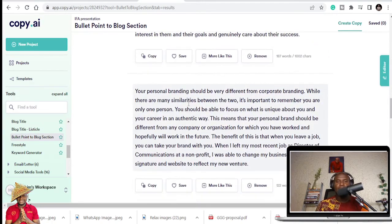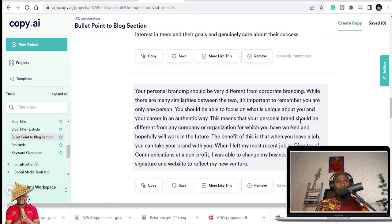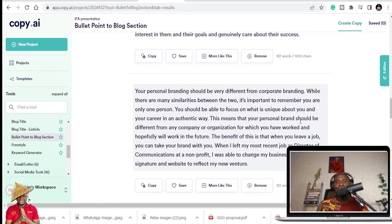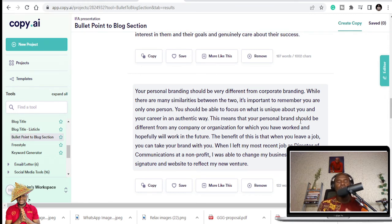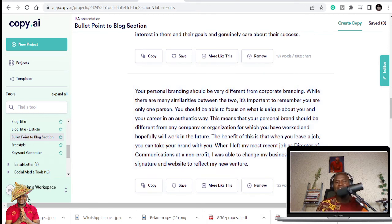So you see, it's a webinar, I can even read this as this talking point I'm talking about. I can read that as this, or you can just explore more to see. Your personal brand should be very different from corporate branding. While there are many similarities between the two, you should be able to focus on what is unique about you and your career in an authentic way. So if I'm presenting this, I may read it out, and you may not even think that I'm reading it. And it's a webinar, and I can just use this.